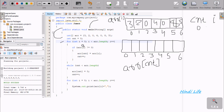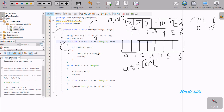Now control comes to the for loop. Integer i starts from 0, and checks 0 less than aArr length. So aArr total number of elements is 7, so length is 7. i value is 0, 0 less than 7 condition is true. So it checks: aArr at index 0 not equal to 0. Index 0 position is 3, 3 not equal to 0, condition is true. So aArr at i position value goes to aArr at cnt, cnt is also 0. So 3 comes to position 0. Now cnt increments, cnt is 1.